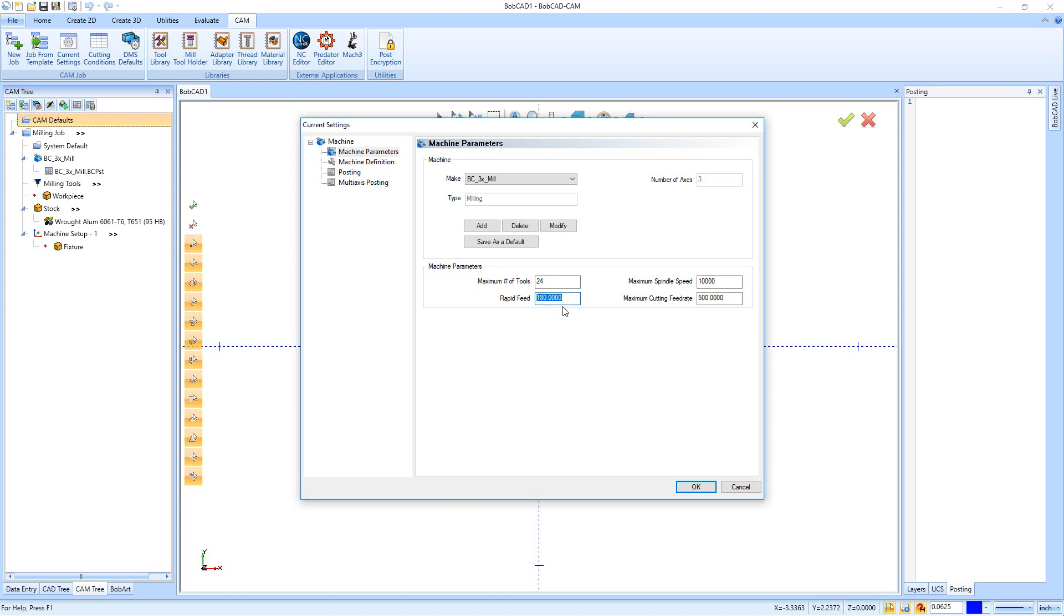If you had it set to 1,800, all of your rapids are calculated based on the machine being able to go 1,800 inches a minute whenever it can. So you want to get in here and just set a more accurate rapid feed rate. It doesn't have to be perfect for the machine, but we just use this to get us cycle times.